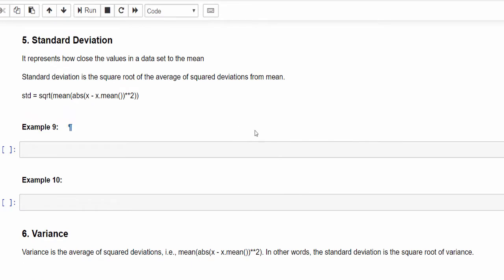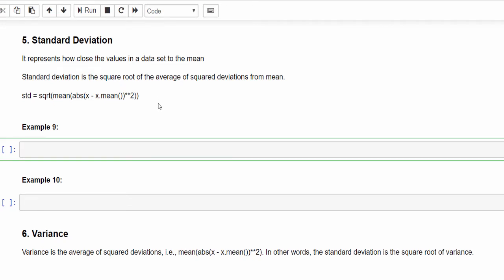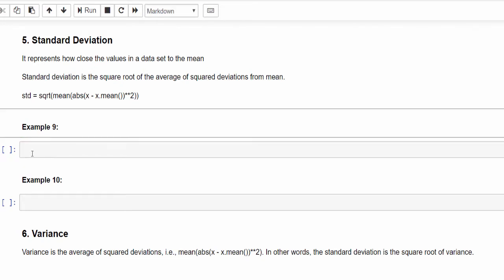It represents how close the values in the data set are to the mean. Standard deviation is the square root of average of squared deviations from the mean. This is a formula, you don't need to worry about this. We will be seeing this topic again in mathematics for AI. Now we will try to directly implement and see the output.